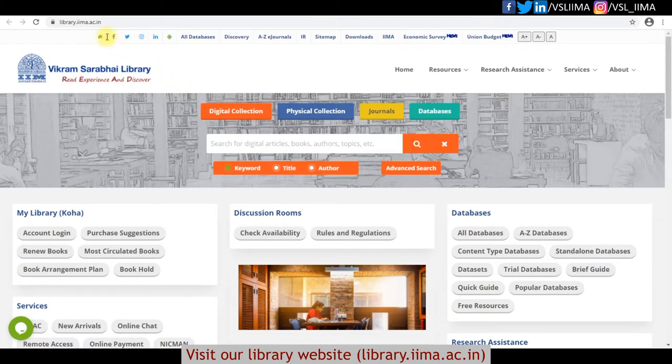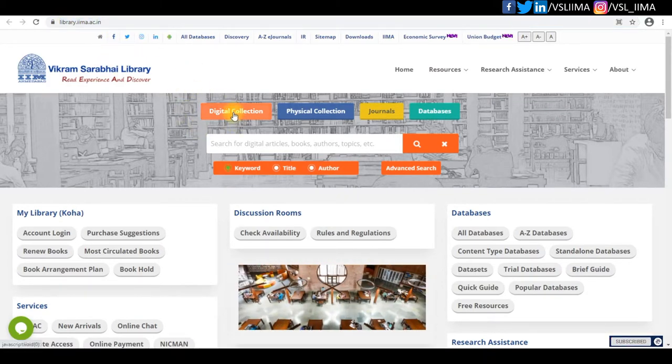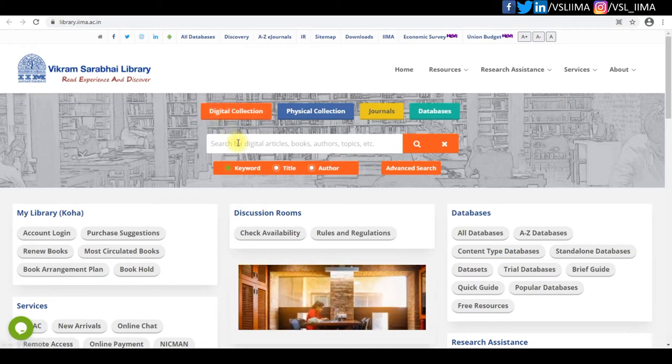Visit our library website at library.iimr.ac.in. Click on the digital collection in the home page.